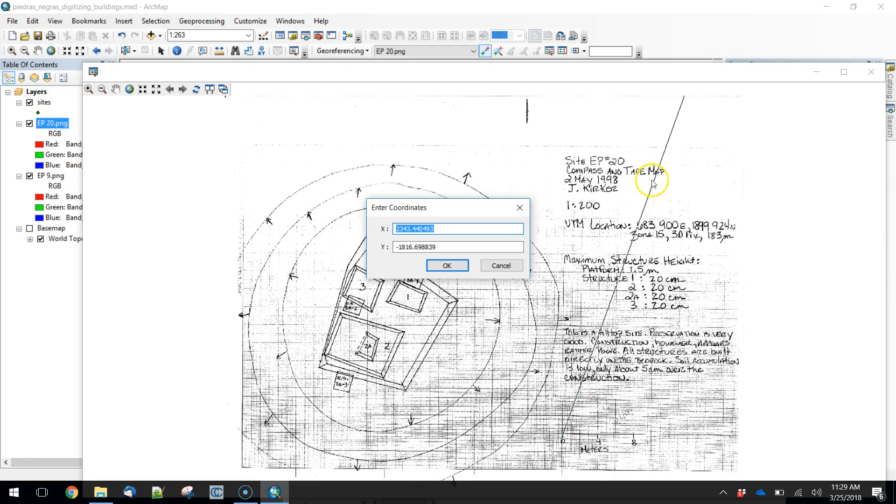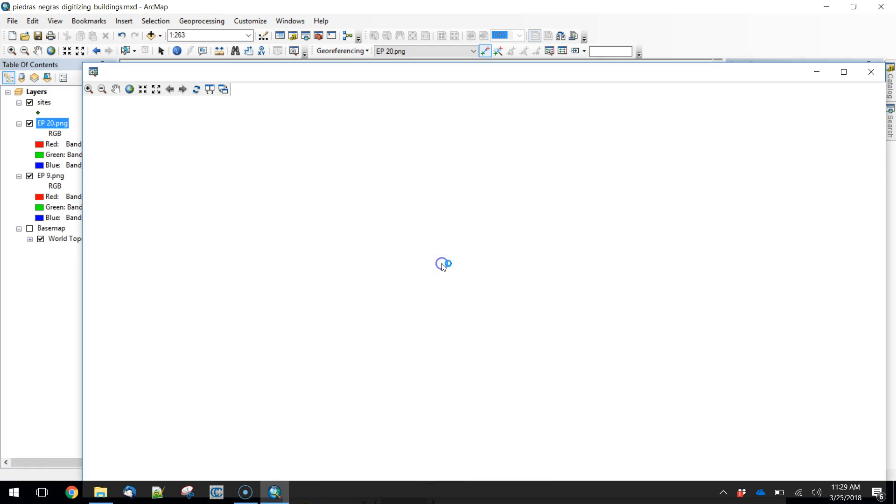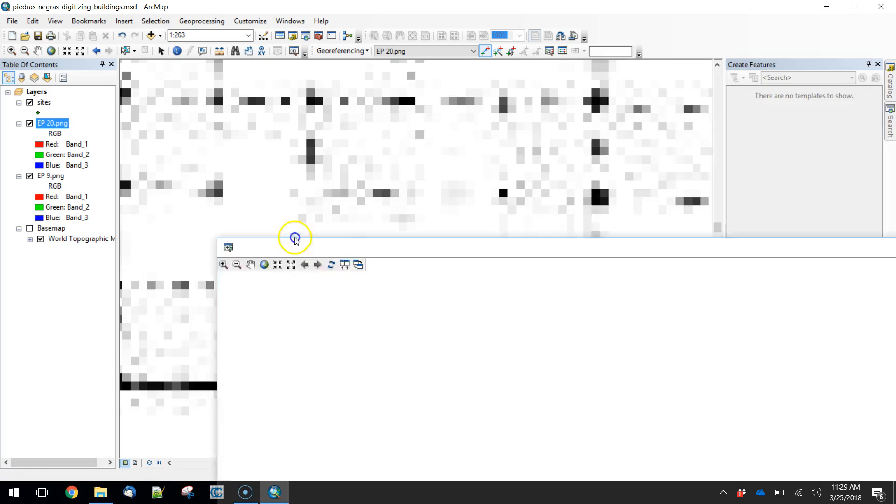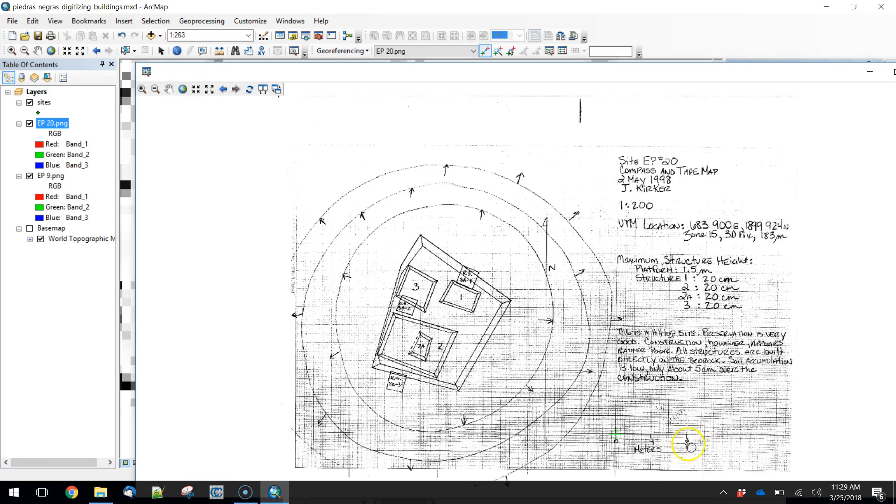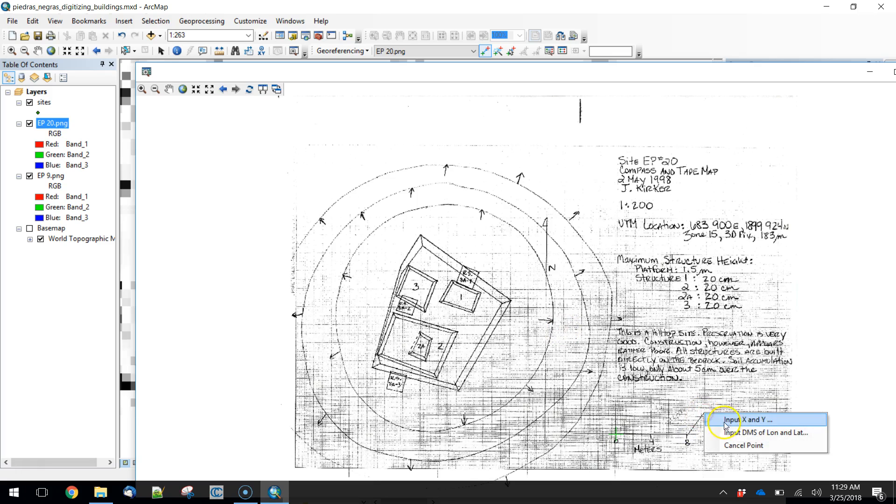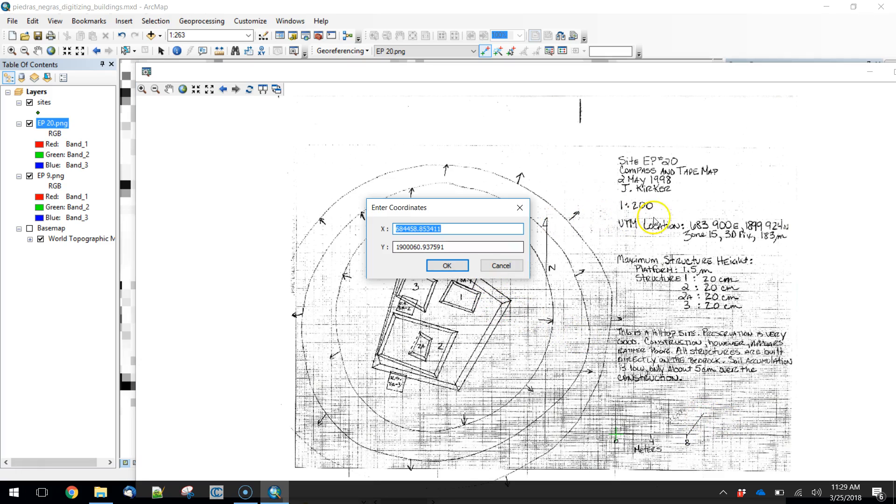So this is going to be our first point, 683900, 1899924. We hit OK. It's already sort of aligned to that image where we want it to go. But now we need to scale it properly. So again, left click here, right click, input XY.